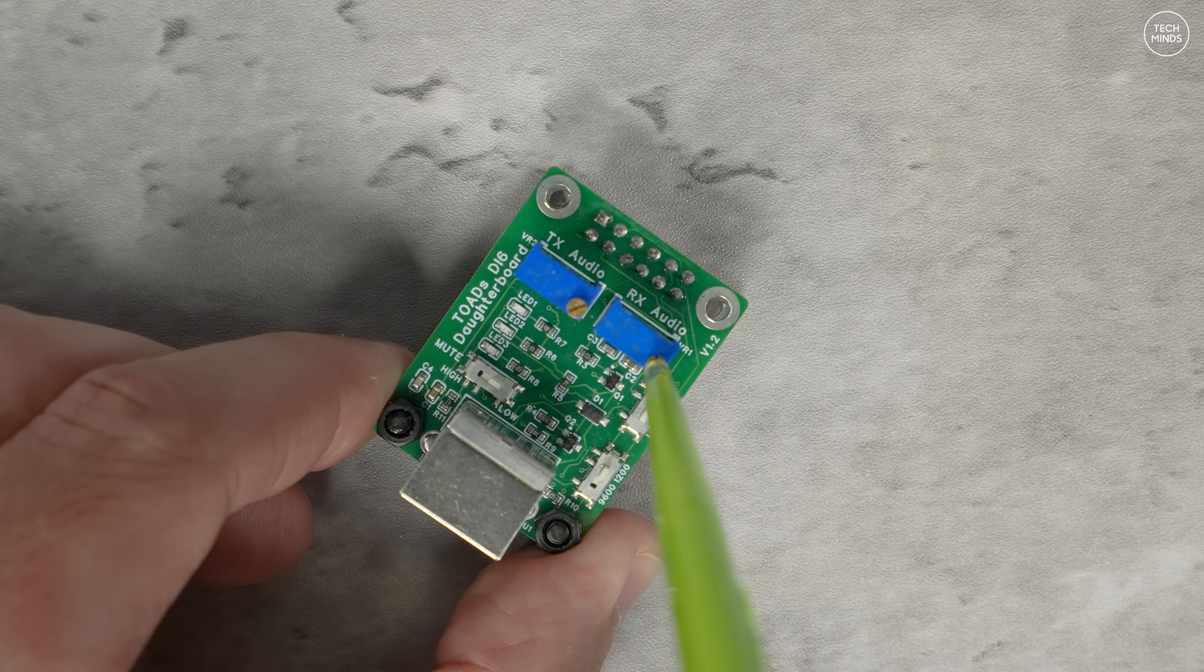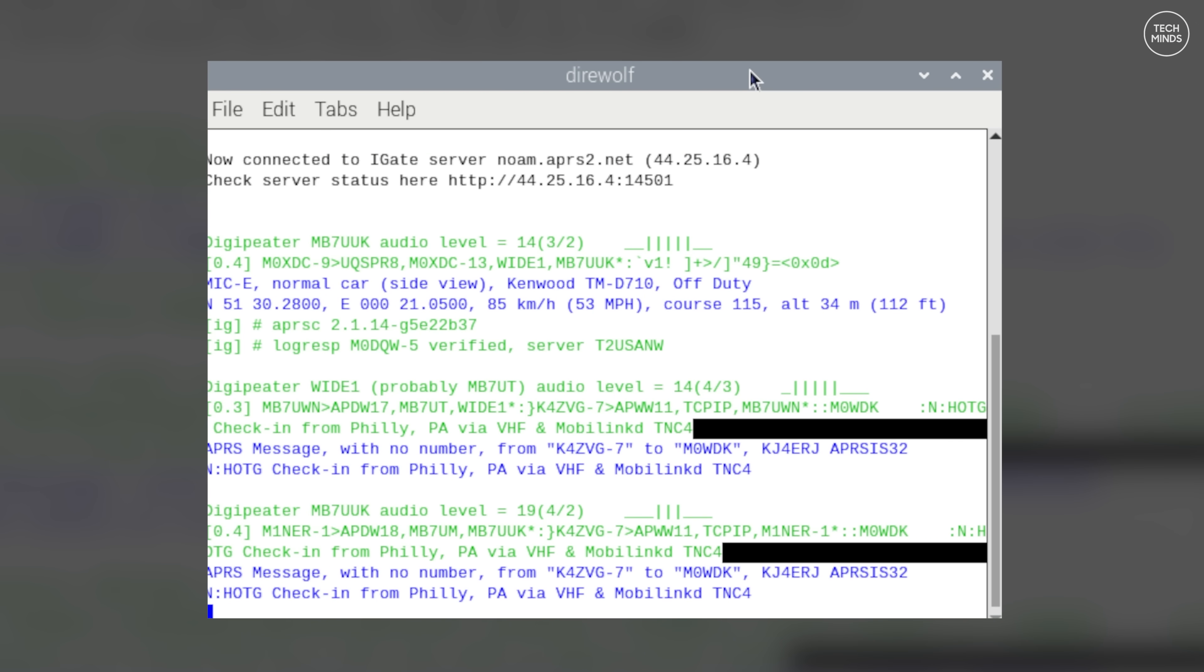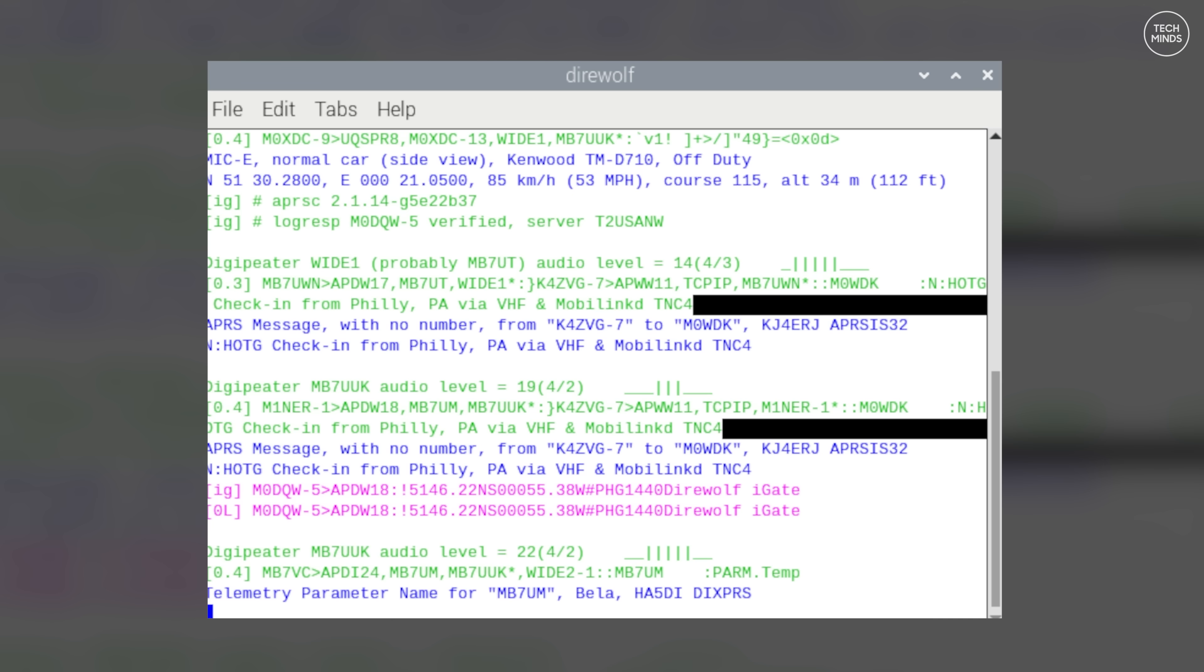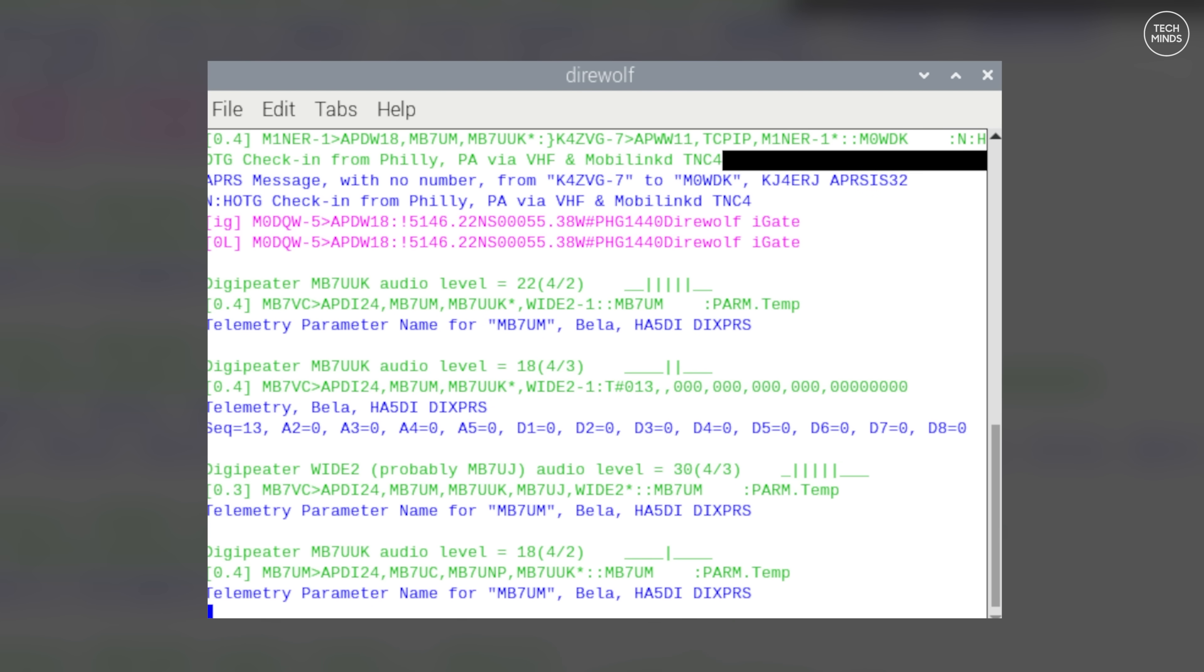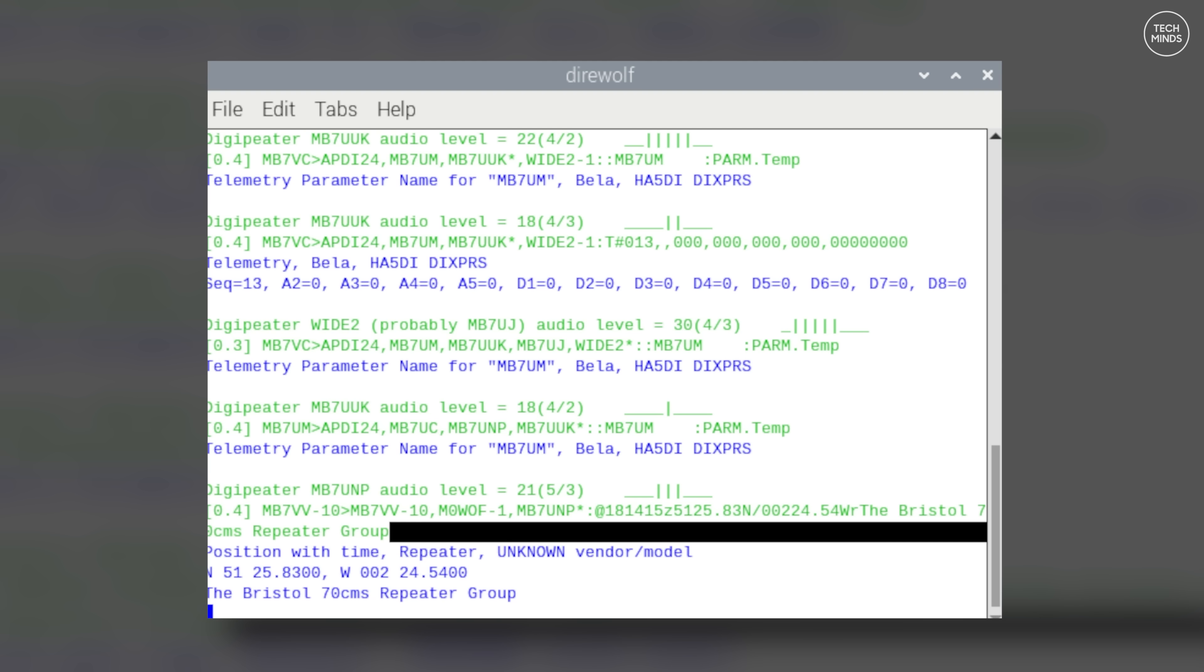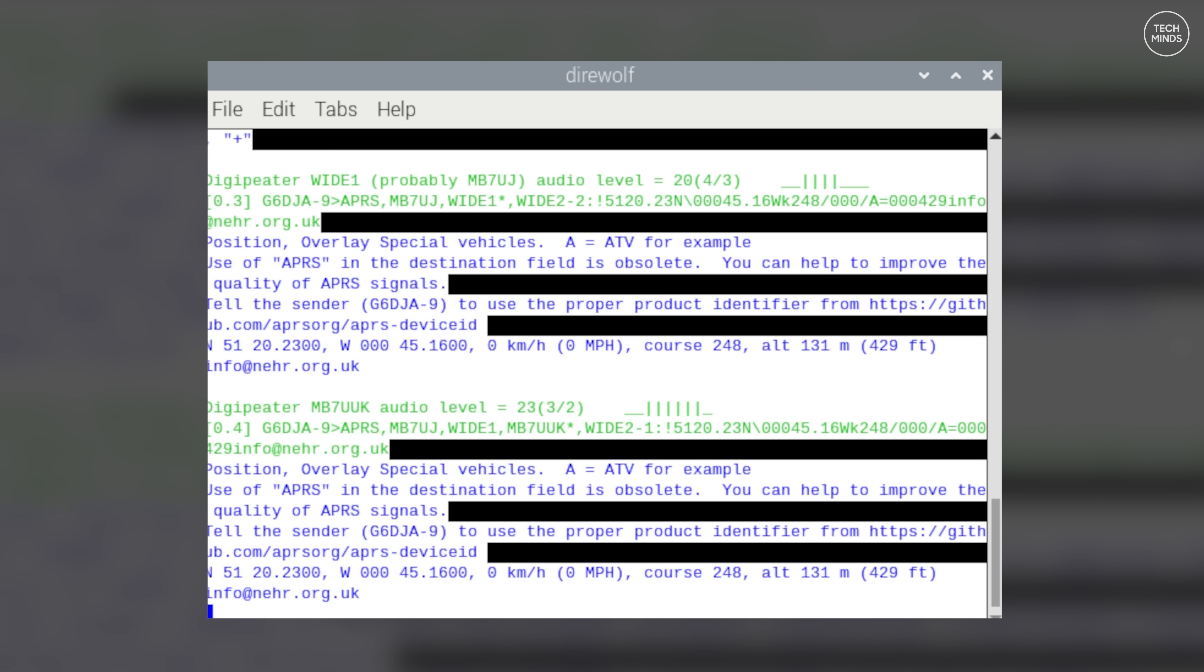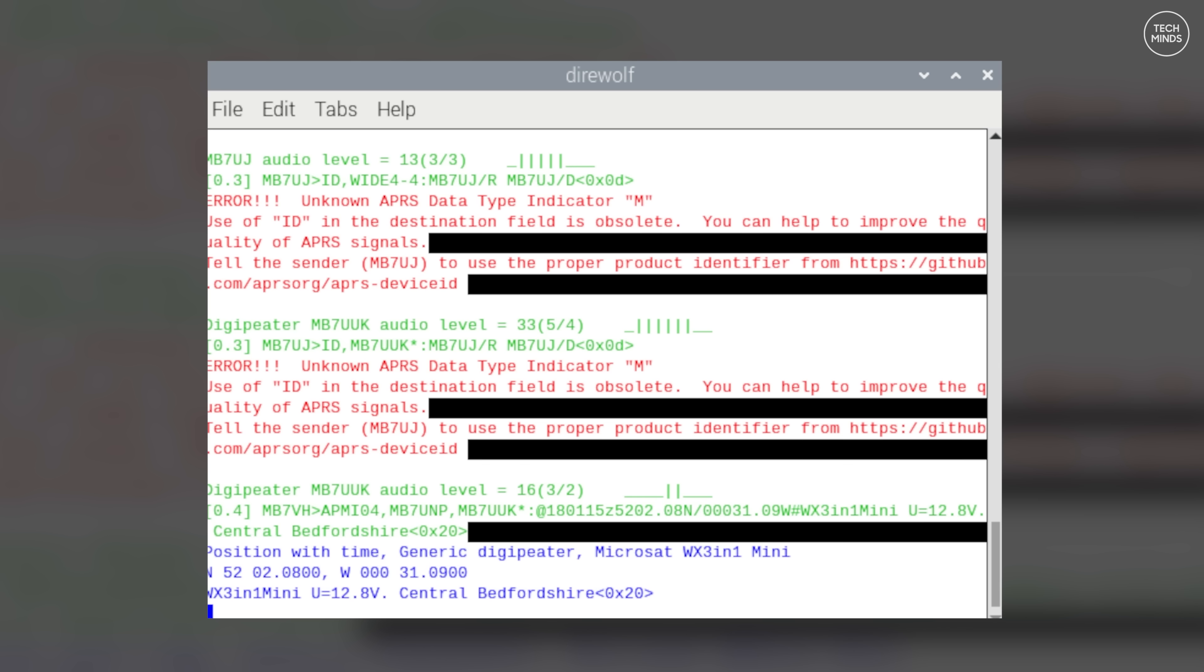Direwolf also provides a KISS TNC, so you could use this to talk with your local BBS instead of using it for APRS. With this solution you do not need any of those old clunky hardware TNCs anymore. You can do it all within software with a cheap digital audio interface. Let me know down in the comments what you use your audio interfaces for, what digital modes have you tried, and what hardware did you use.